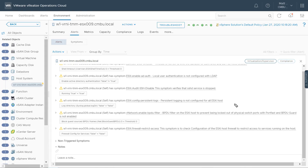I could take this list and create a host profile, apply it to the cluster, and then come back to vRealize Operations to see how much I need to do to get all of my hosts within compliance.